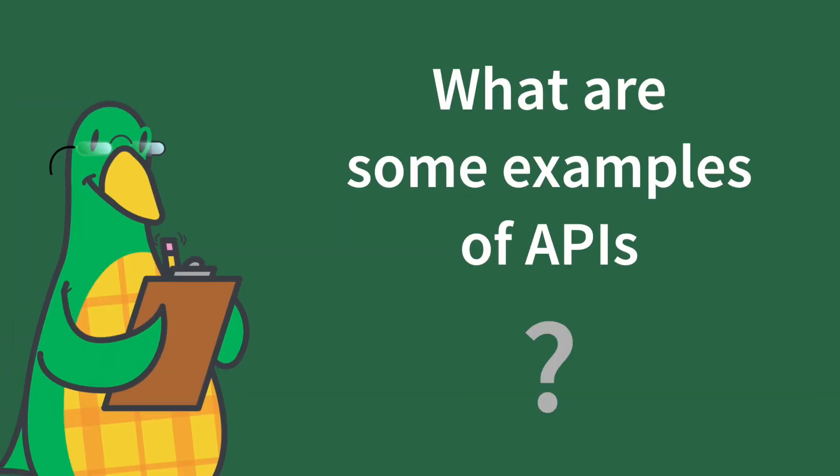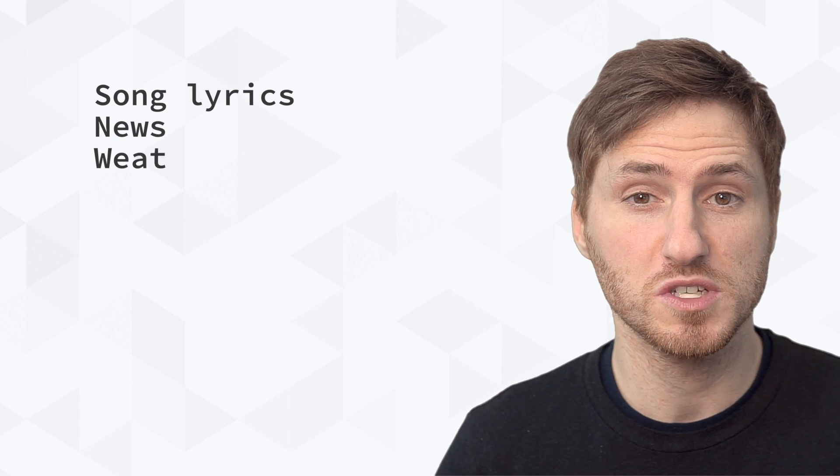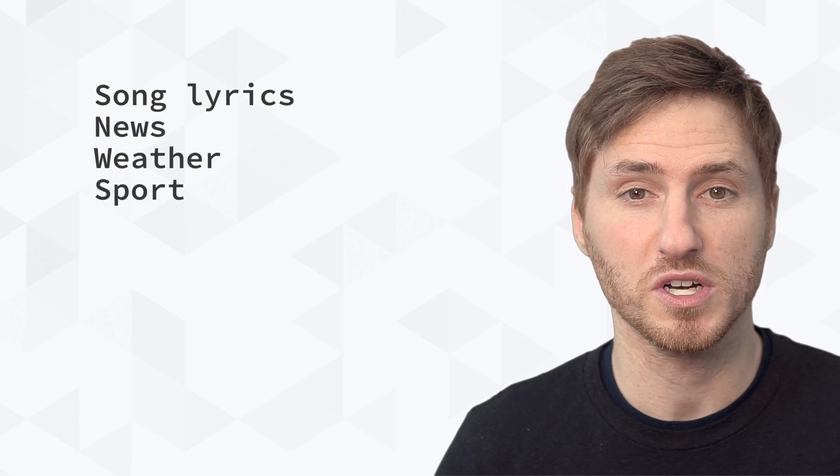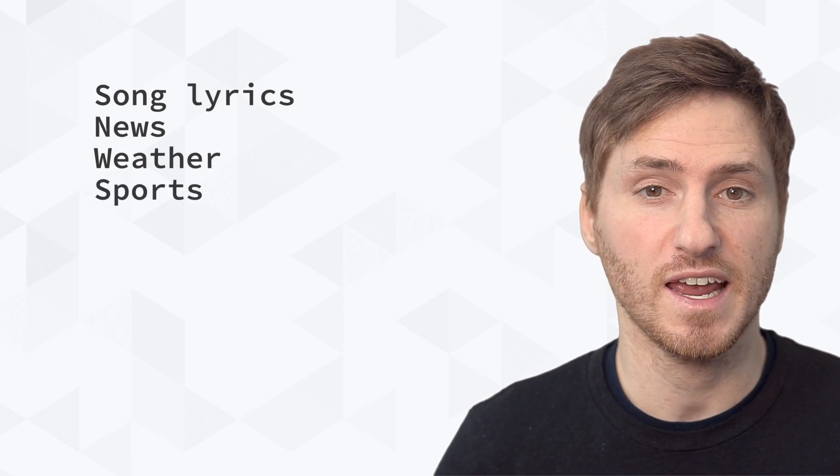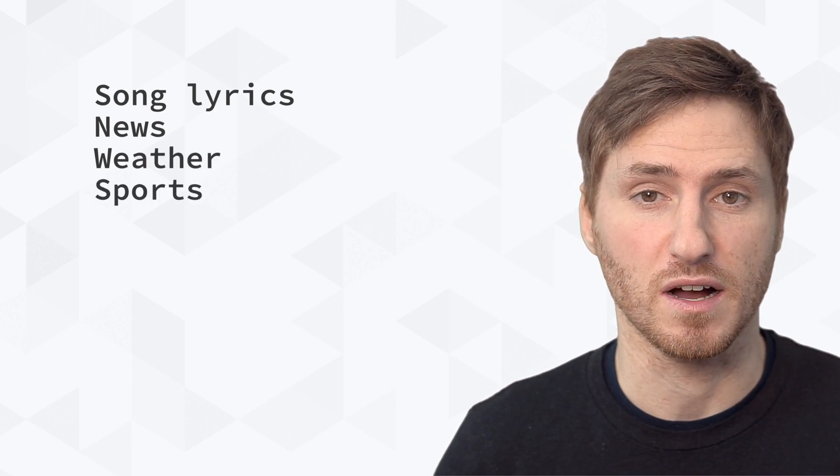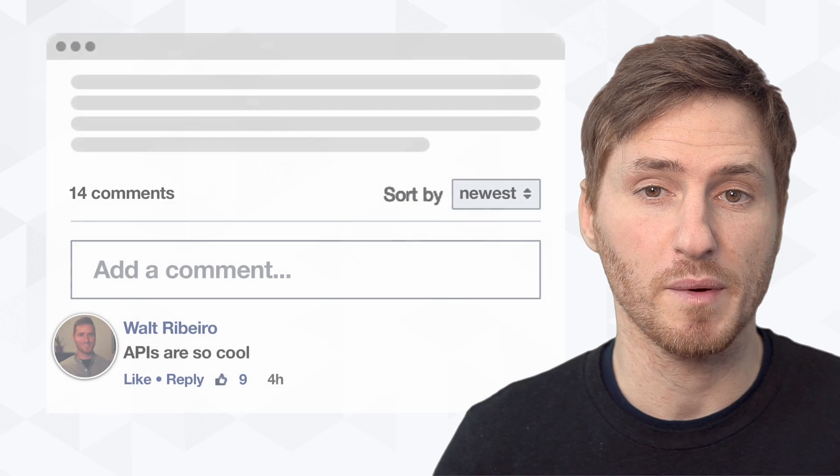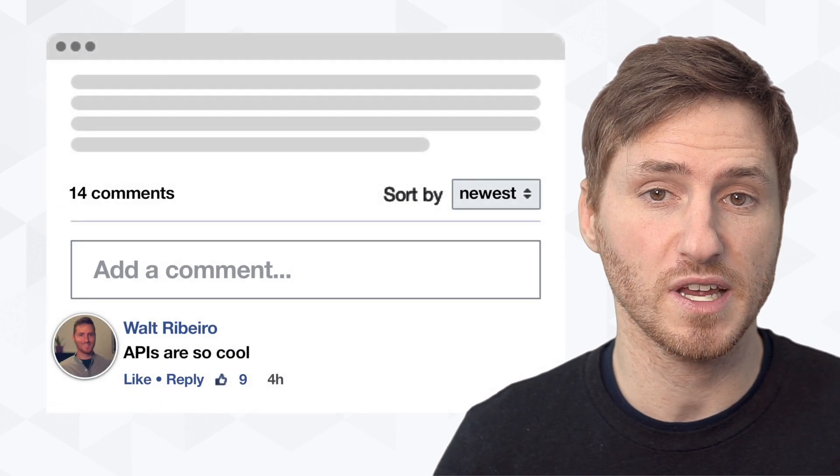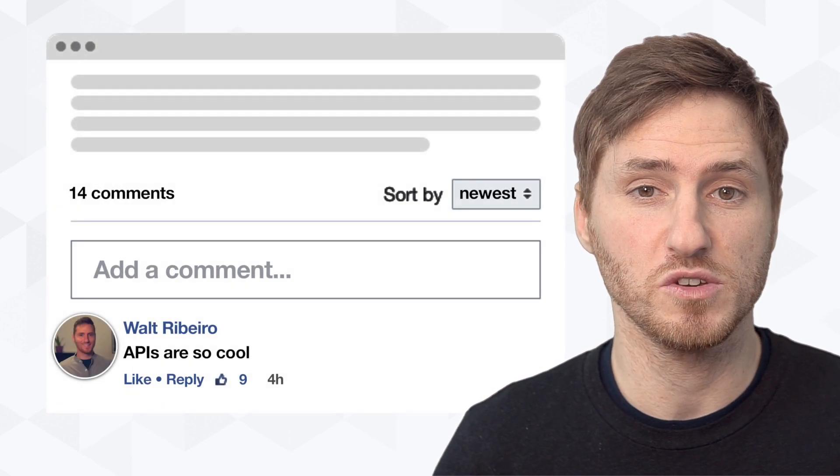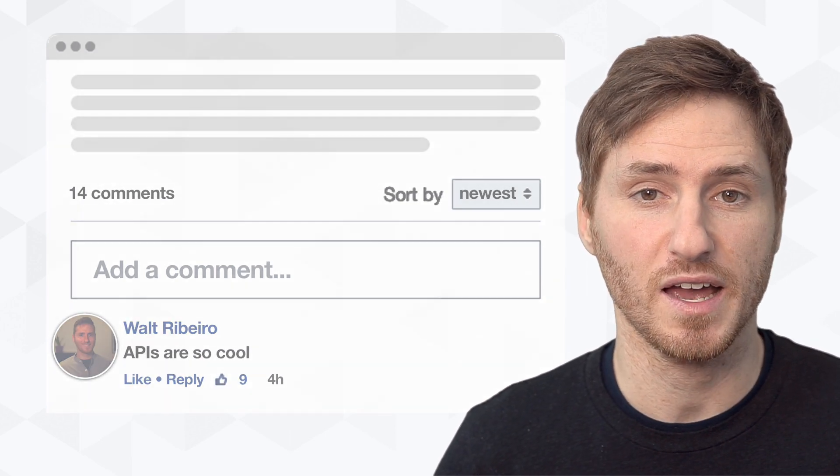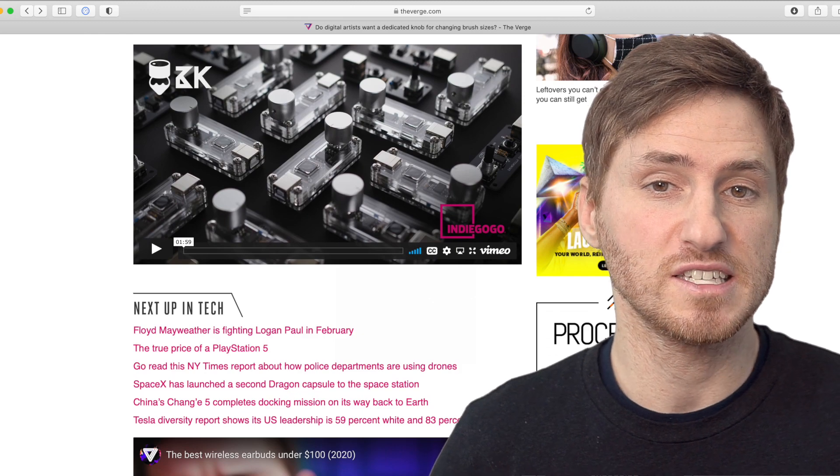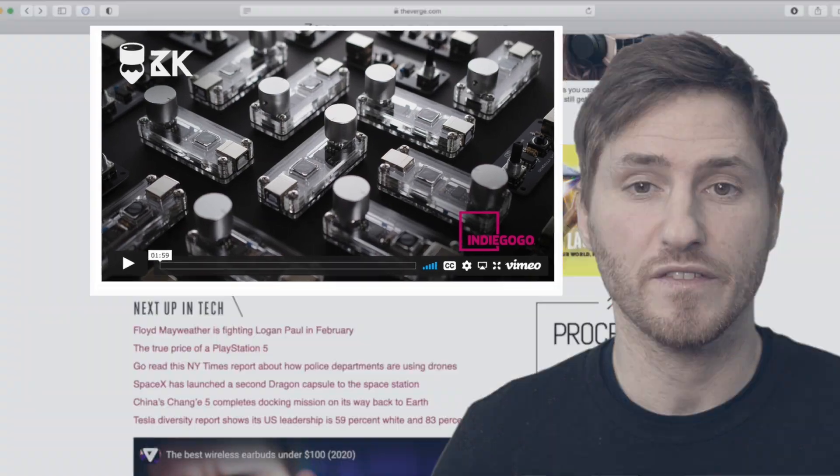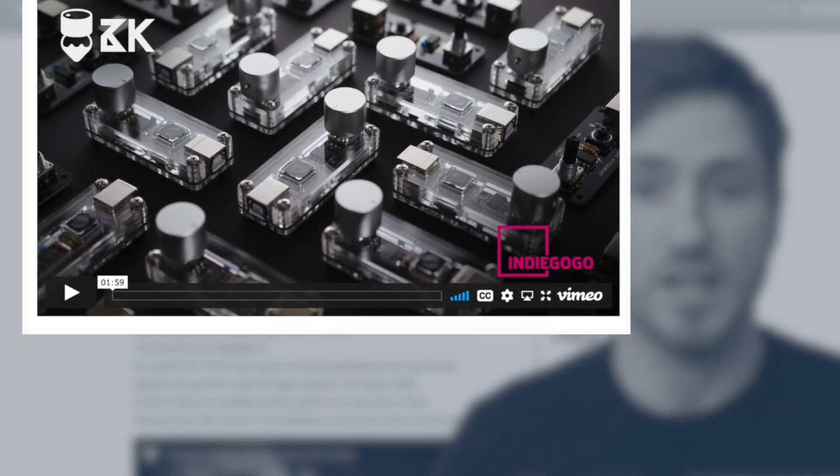So what are some examples of APIs? They have APIs for song lyrics, news, weather, sports, and almost any data that you can think of. If you've ever seen a Facebook comment section on a website, even that uses an API. One way to easily spot an API in use is to see if any section of the website is using another website's data.